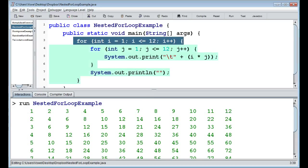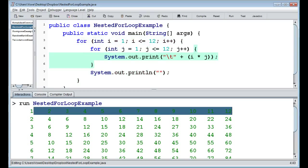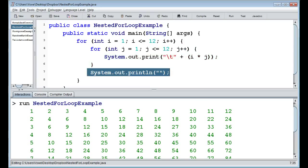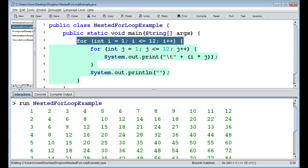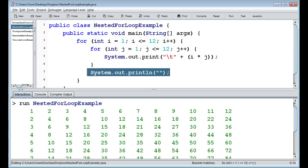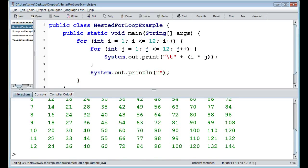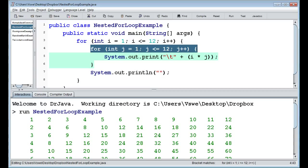After the inner j loop completes, we print a new line to move down a row. So: we loop through i twelve times; each time we loop through i, we loop through j twelve times — j moves us to the right across the row. When j's loop ends, we print a new line and increase i, moving to the next row. That gives us a 12x12 multiplication table — very straightforward with nested for loops.